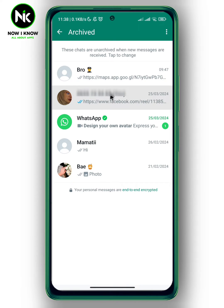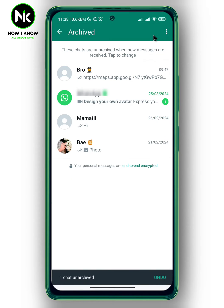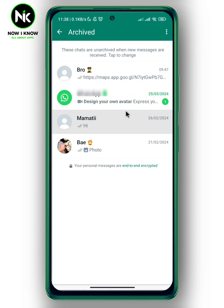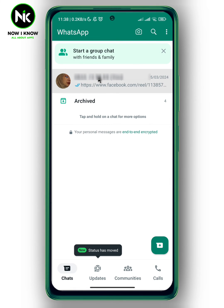Let's say I want to remove this chat from the archive. I'm going to press and hold on the chat, then tap on the little arrow — the unarchive chat button. Once you tap on it, it says 'one chat unarchived.' Now going back, you can see the chat appears again on your main chat list. And that's it!